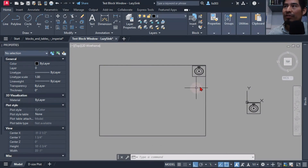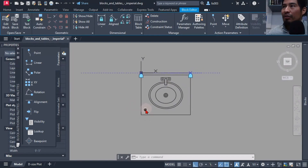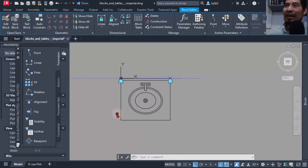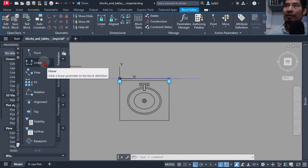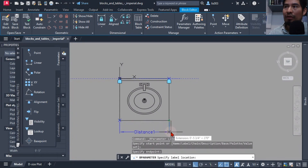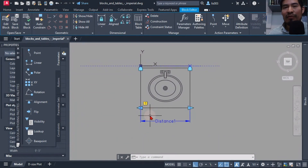Another thing I wanted to implement was the ability to change the width of the sink, because in reality you'll never have a one-size sink. The way I did this was by implementing a linear parameter — I specified the start point and the end point. There was an exclamation mark, which simply means something is missing. In this case, what's missing is an action in order for the parameter to work properly.